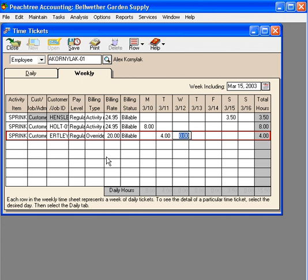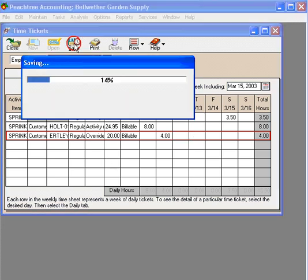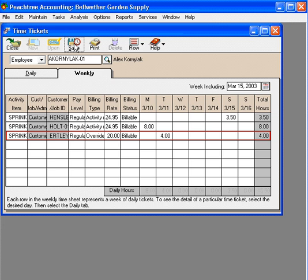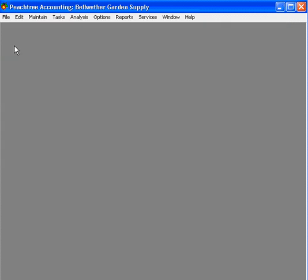And that's how we can use the weekly tab versus the daily tab. Let's save these — now they're saved in the system — and let's close out of this window.